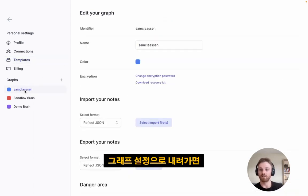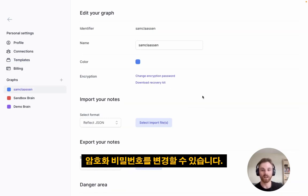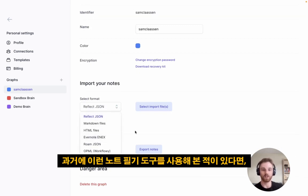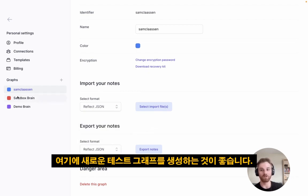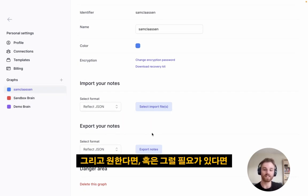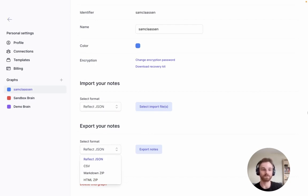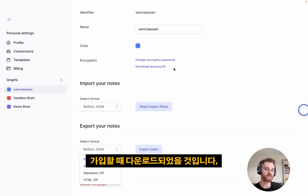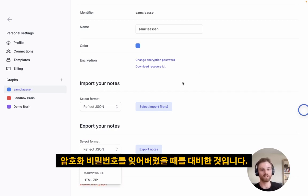Under Graph Settings, you can download the recovery kit and change your encryption password. These are the import and export options — if you've used past note-taking tools, you can import all your existing notes. We recommend doing it into a new test graph so you don't accidentally clutter your notes. Should you ever need to, you can export all your notes because we're big believers in data portability. Definitely save your recovery kit somewhere safe — it's the easiest way to get back into your account if you lose your encryption password.